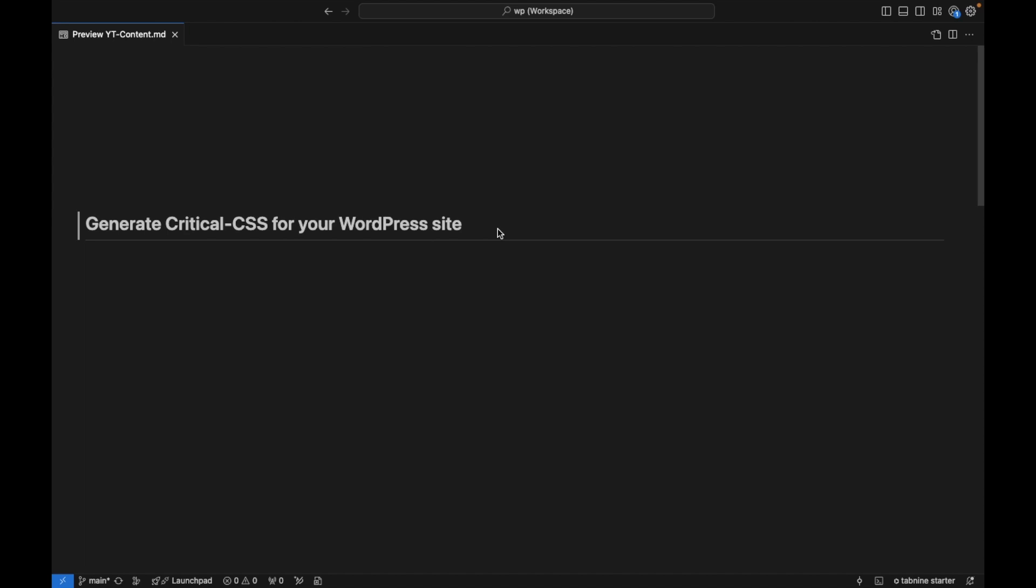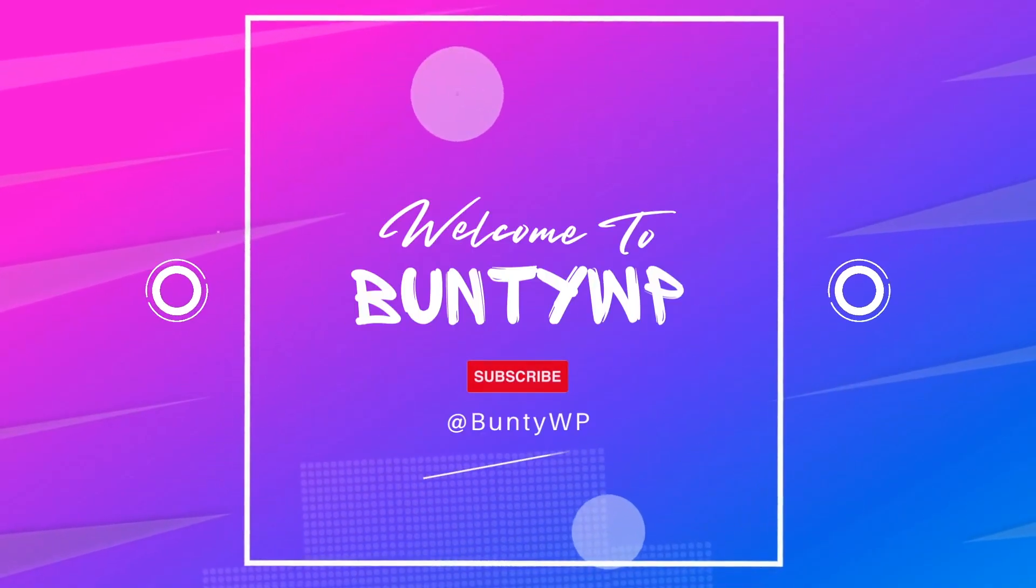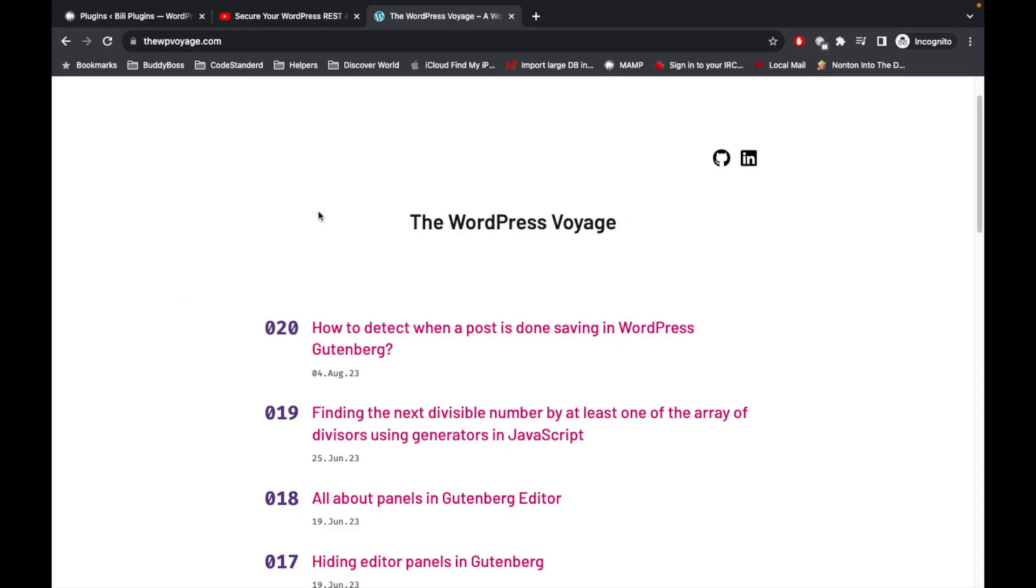Hello WordPress nerds, in this video we are going to talk about generating the critical CSS for your WordPress website. Before jumping into the code, if you are new to Gutenberg development, then I would suggest to watch or review wpoh.com.